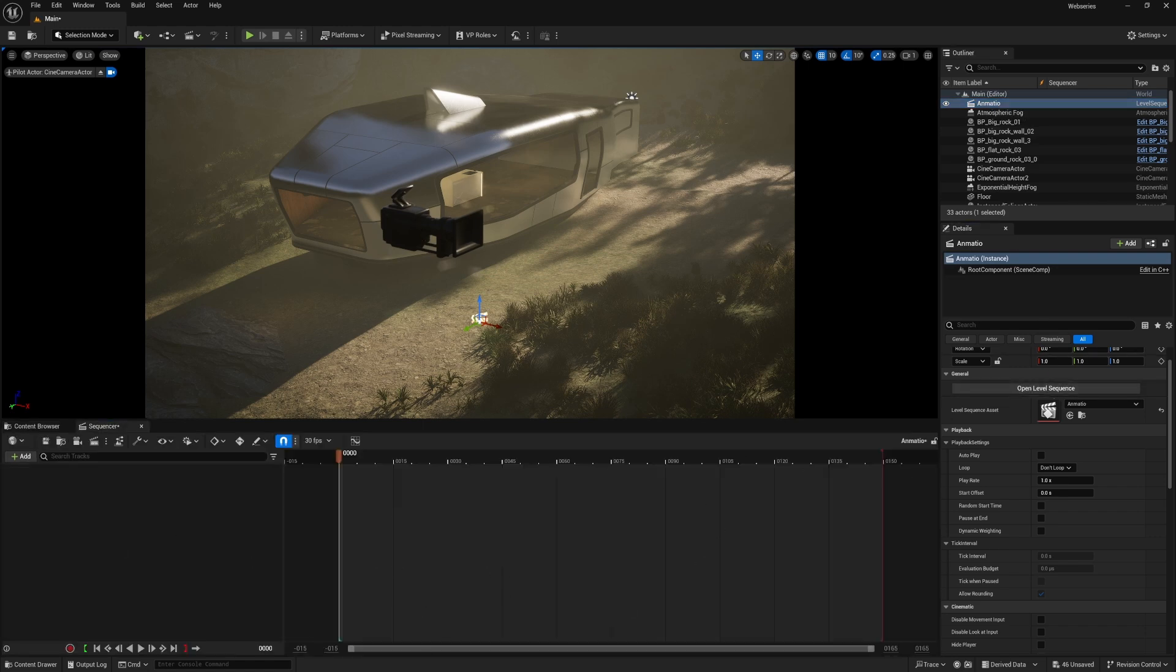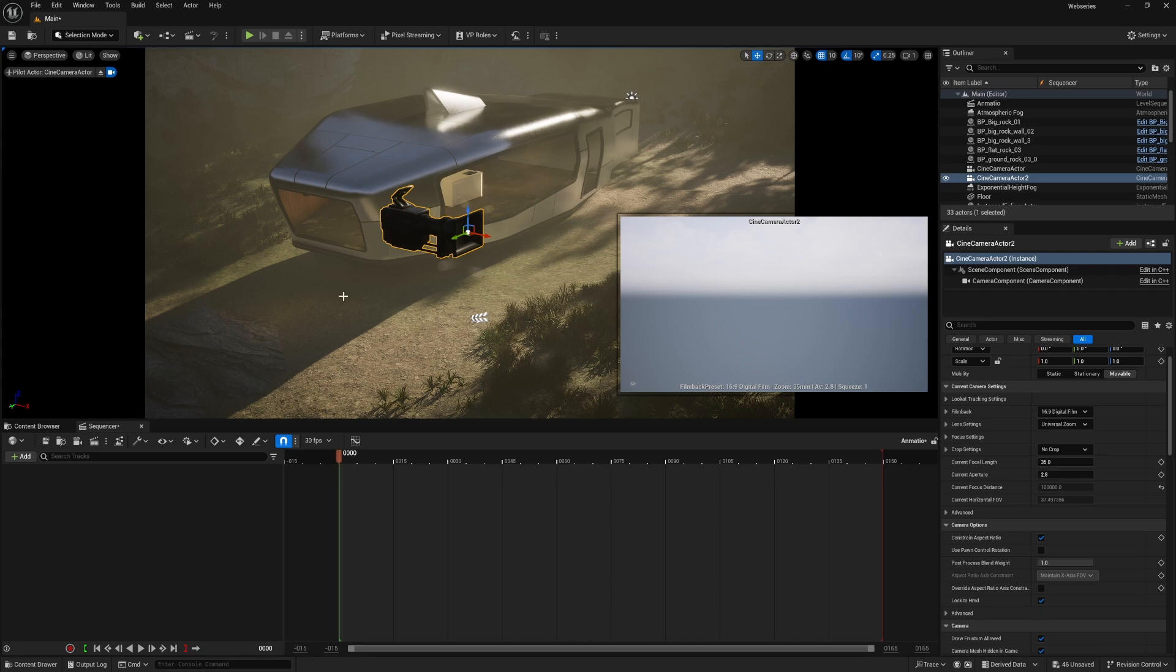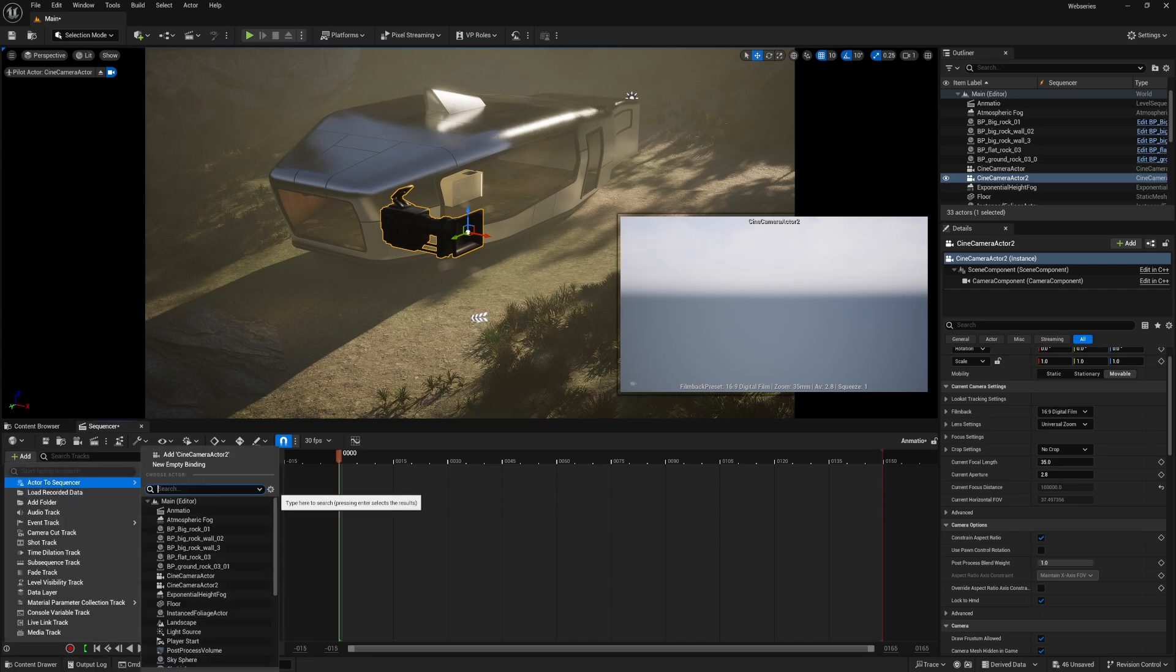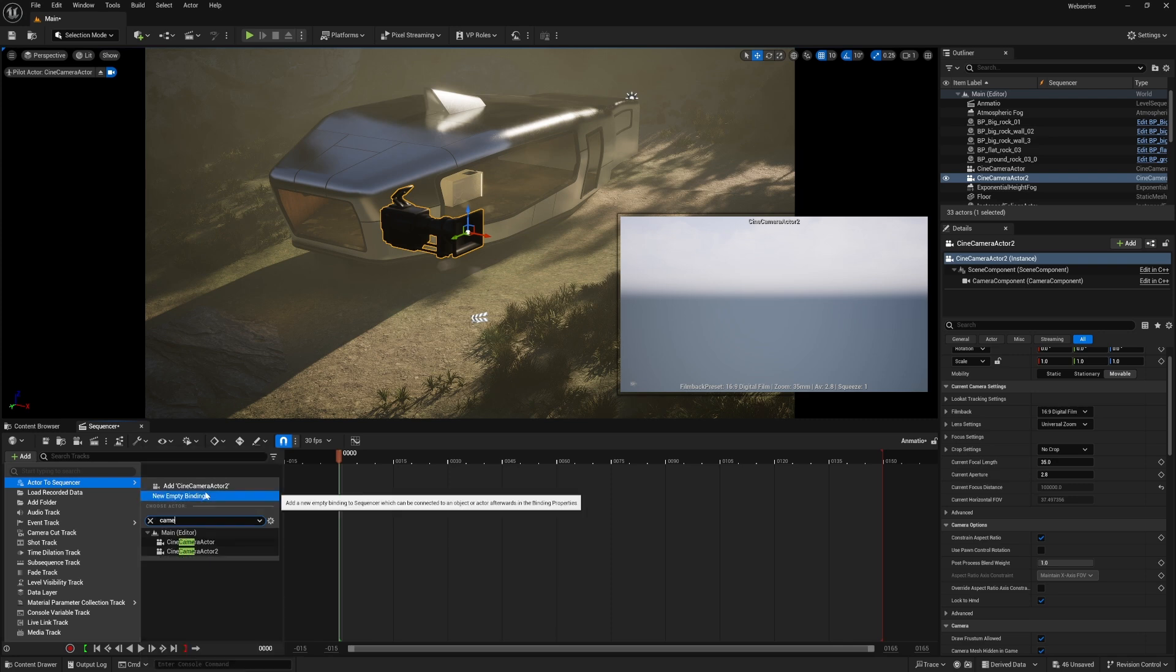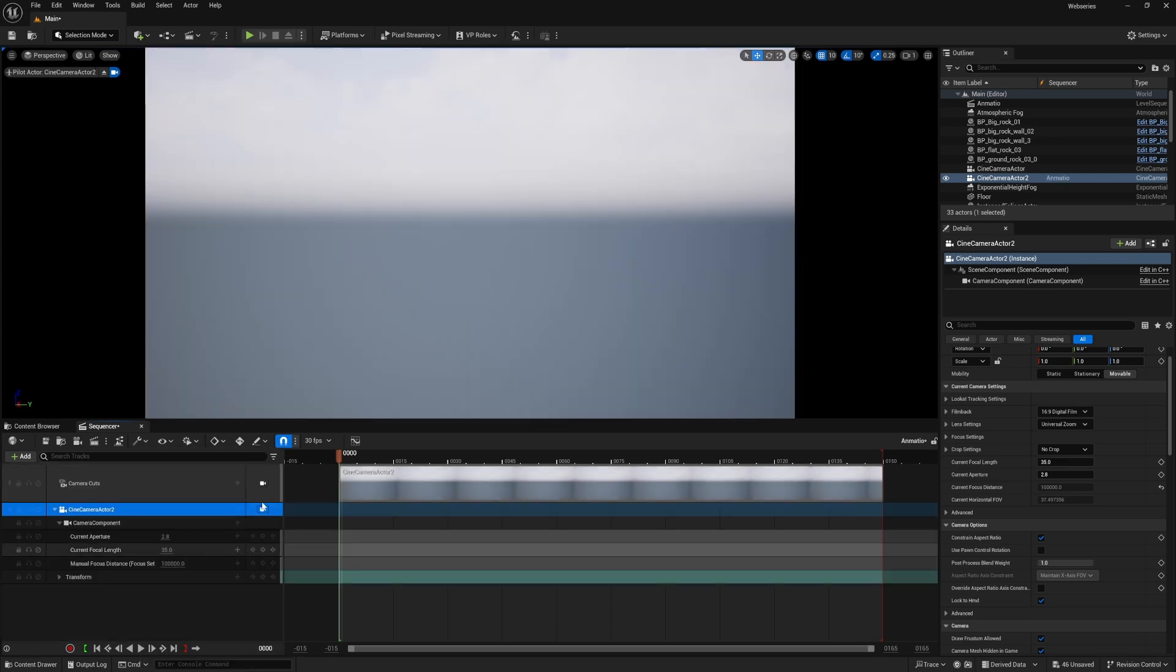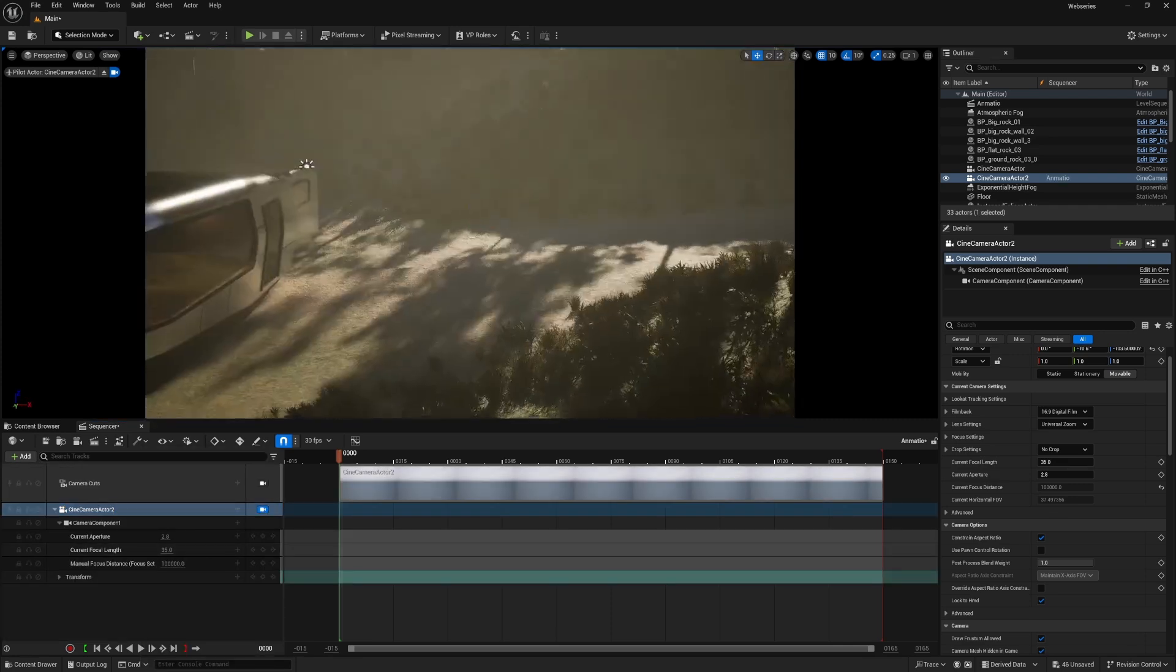From here we need to add this camera into our Level Sequence. So add Actor to Sequence. I'm just going to type in Camera. And I know it's going to be Camera 2. There we go.